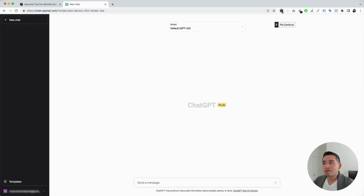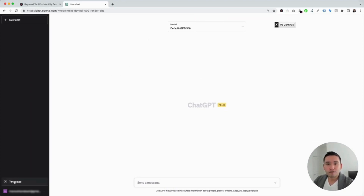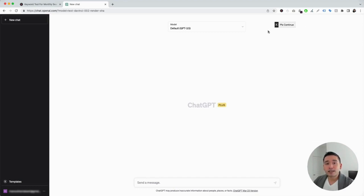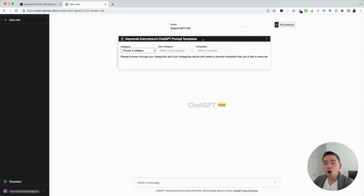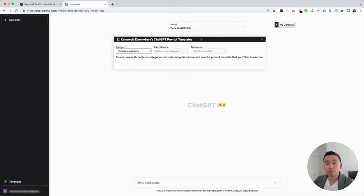When you have the Keywords Everywhere extension installed and turned on, you'll notice two new things in your ChatGPT dashboard. The first thing is a Templates button on the left-hand side, and the second thing is a Continue button on the top right-hand corner. To get access to the e-commerce prompt templates, you need to click on this Templates button, which will instantly open up the Keywords Everywhere ChatGPT prompt templates widget.